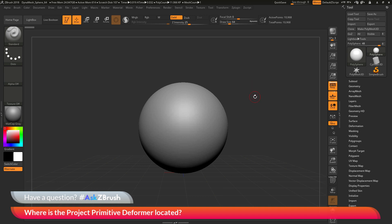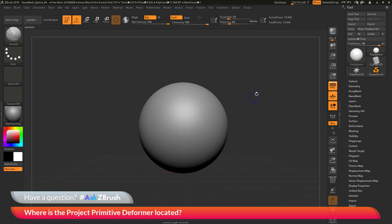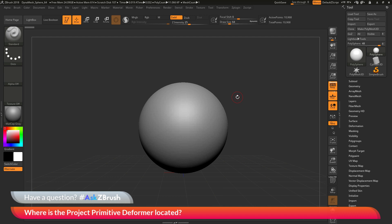To start off, I just have ZBrush loaded up with a simple dynamesh sphere. The question is asking about where the project primitive deformer is located. The deformers inside ZBrush are located inside the Gizmo 3D.